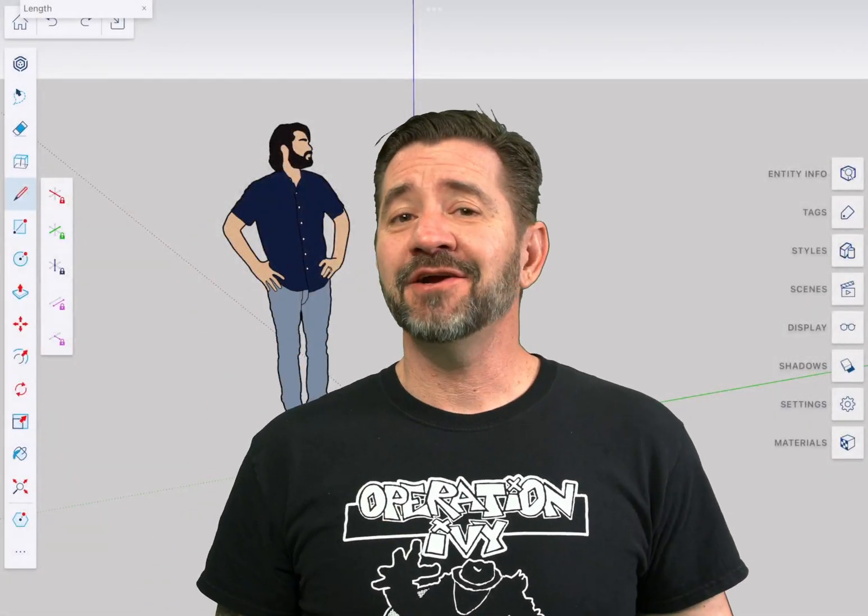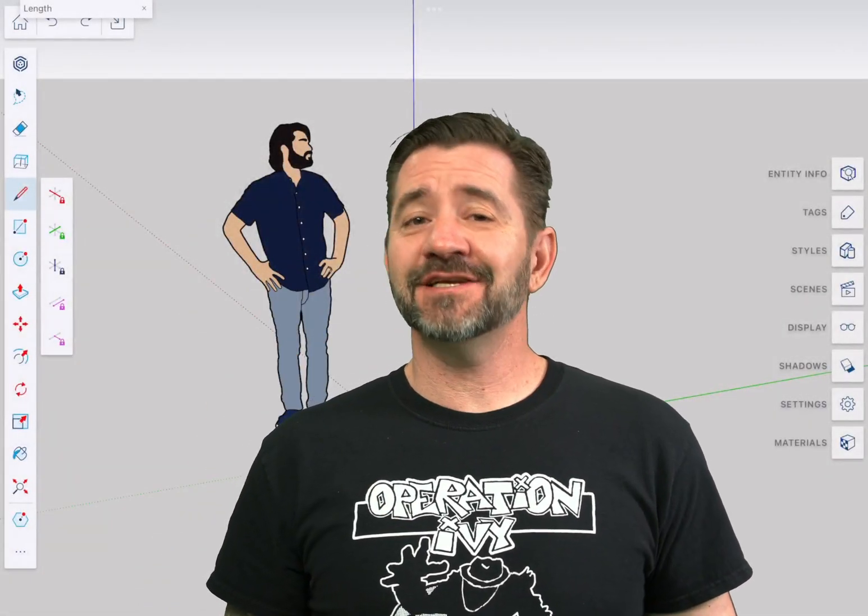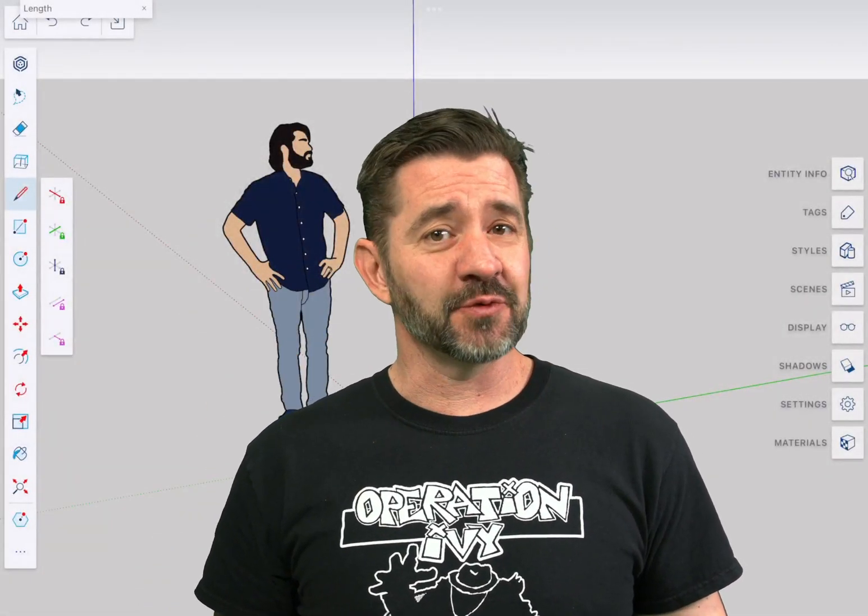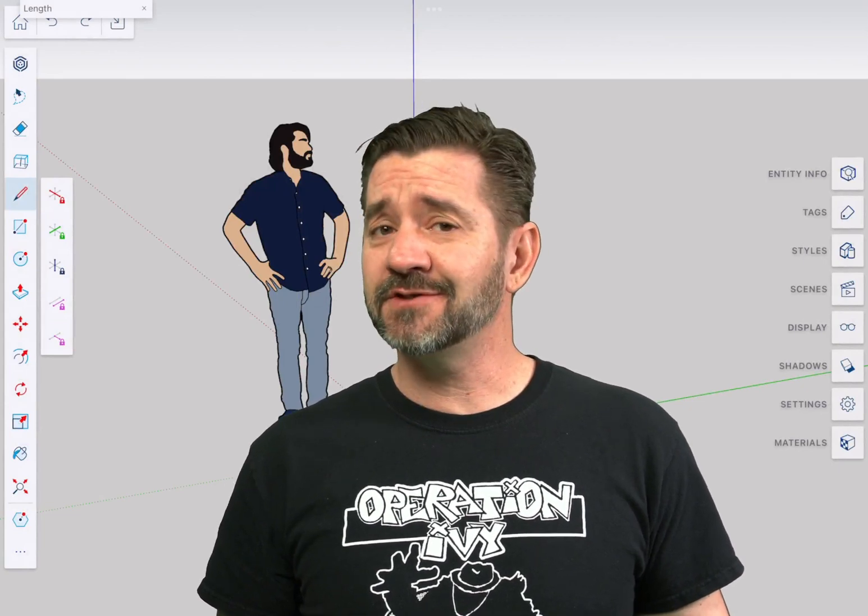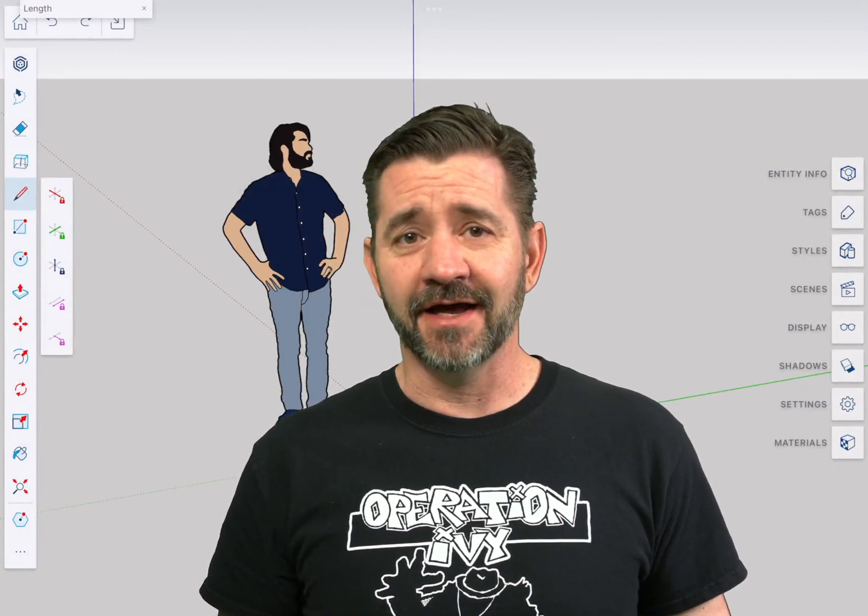Hey guys, I'm Aaron and this is SketchUp for iPad Square One where we take a look at the fundamentals of using SketchUp for iPad.